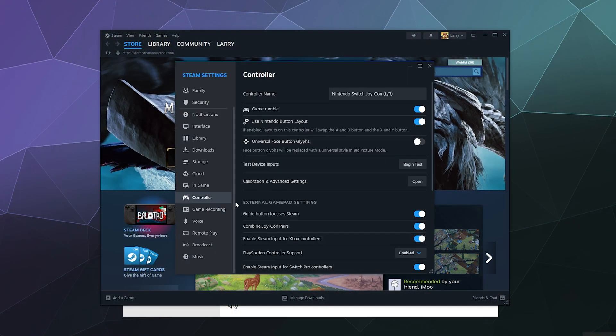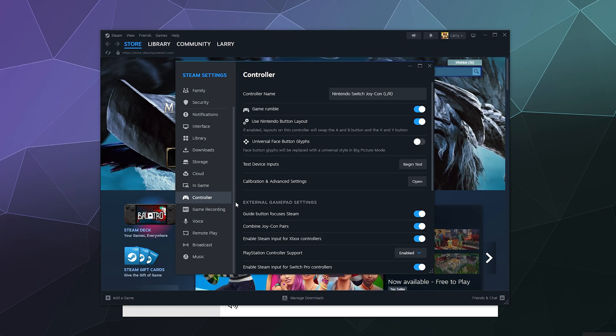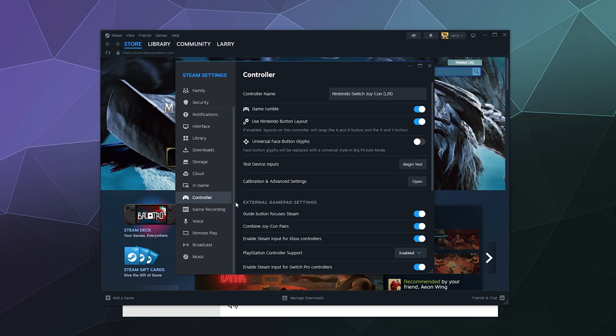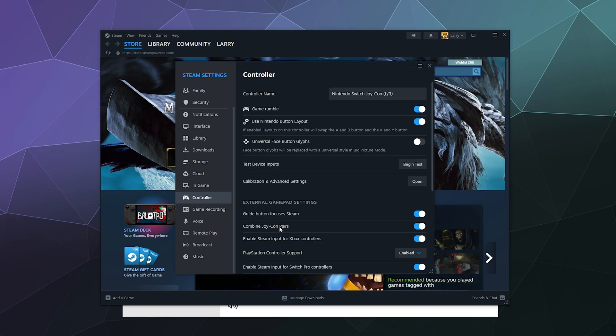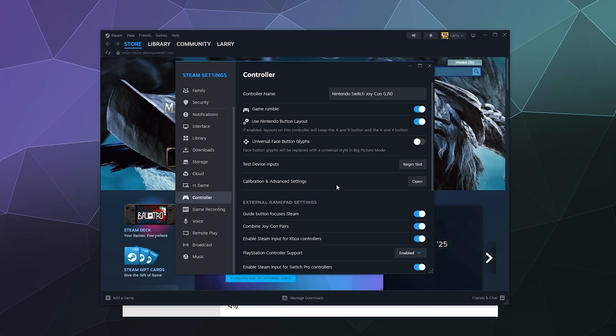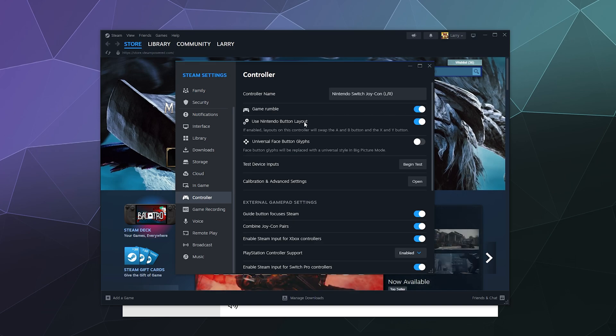Now it's worth noting that Steam will treat these individually if you want them to, but the best way to use these is as a single controller that's in two pieces. The way you can enable that is there's a button down here that says Combine Joy-Con Pairs. If you want these to function individually, toggle this to off.